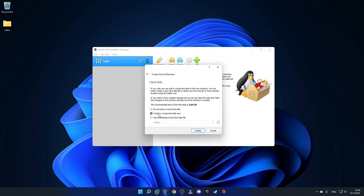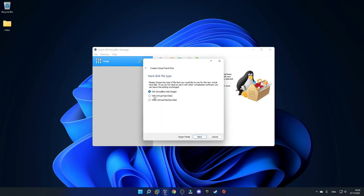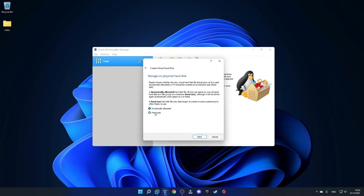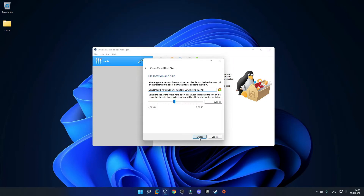Leave it on create a virtual hard disk now and click create. For the format, you want to select VHD, and click next. I usually do fixed size — dynamically allocated means the disk expands with saved files, while fixed size means you will always have the allocated physical storage. 2GB should be absolutely fine for Windows 98, as it should only take up about 500MB or so, but just to be sure, I will give it 5GB of storage. Then click create.